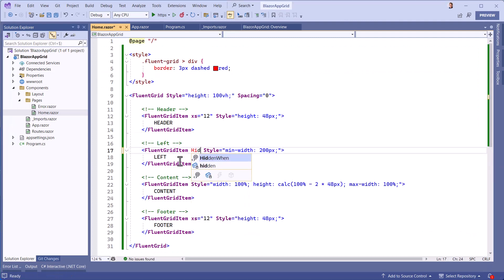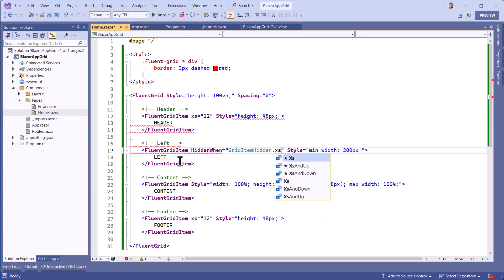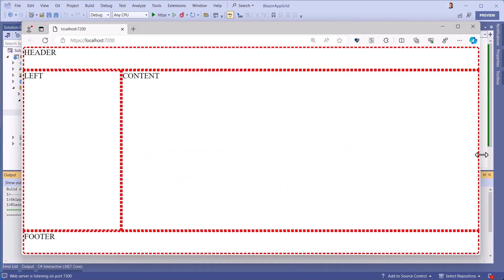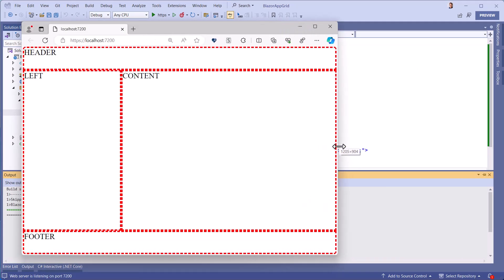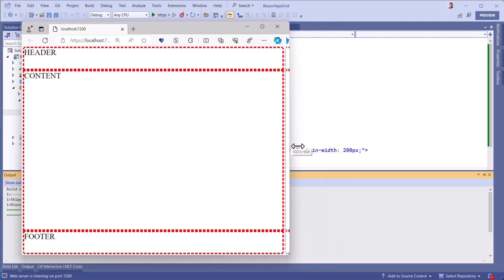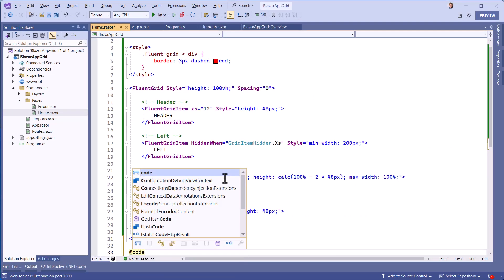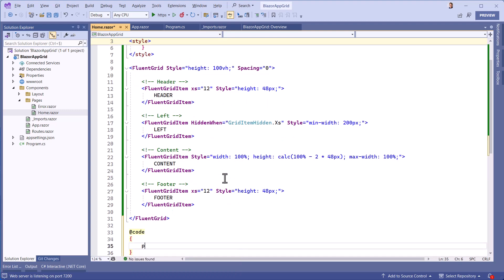We can imagine the left menu disappearing on small devices such as phones. This is indeed the case if the browser width is reduced. On the other hand, on a phone, the menu button should be at the top.